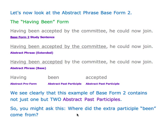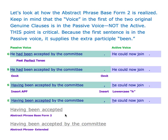You might ask: where did the extra participle been come from? Let's look at how abstract phrase base form two is realized. Keep in mind that the voice in the first of the two original genuine clauses is the passive voice, not the active. This point is critical — because the first sentence is in the passive voice, it supplies the extra participle been.